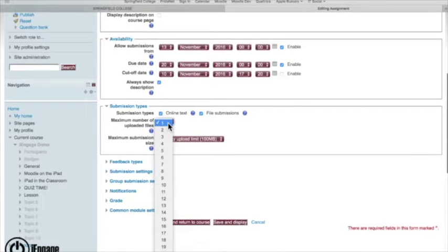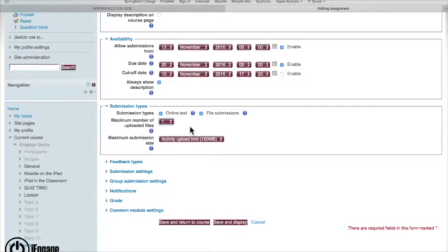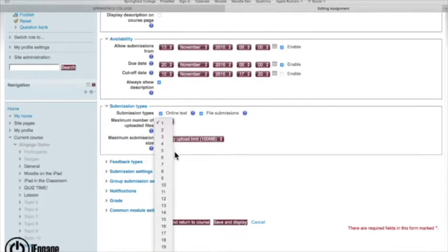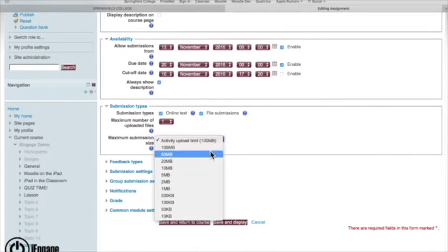And also the maximum number of files that they can upload. So if I was having them do a project where they upload a Word document, maybe a PowerPoint that they've made, or a movie file that they've made, I can choose how many files can they actually upload. And then what's the limit for what they can upload.